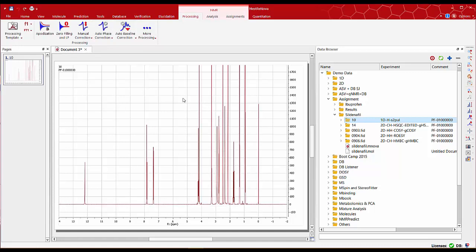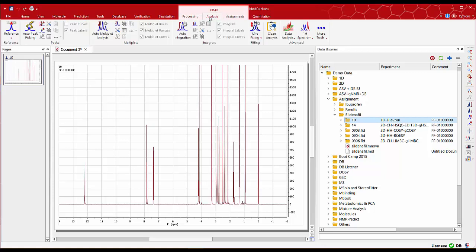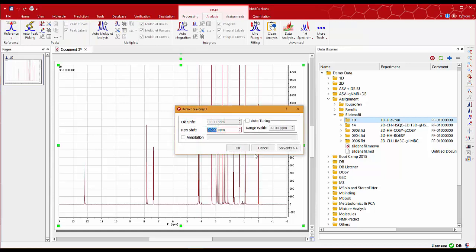This spectrum is now ready for analysis so go now to NMR analysis and select reference to make sure that this peak is set to zero.